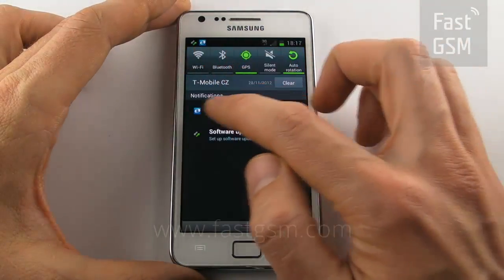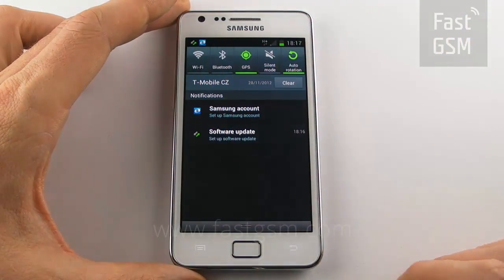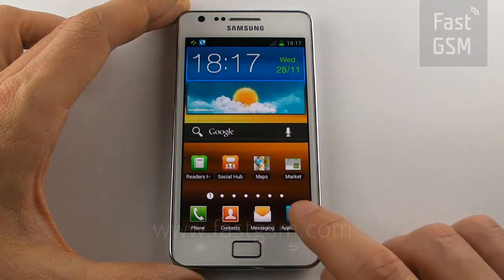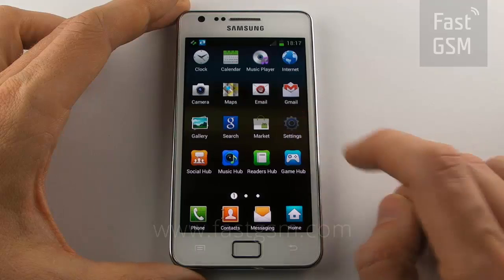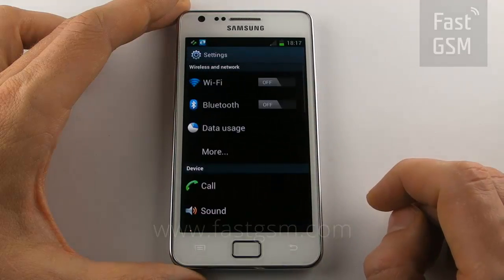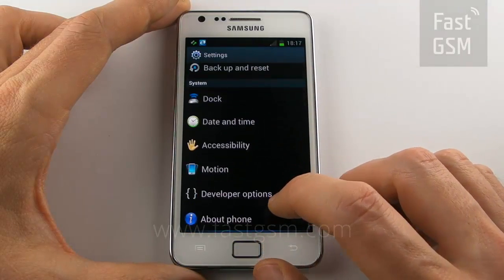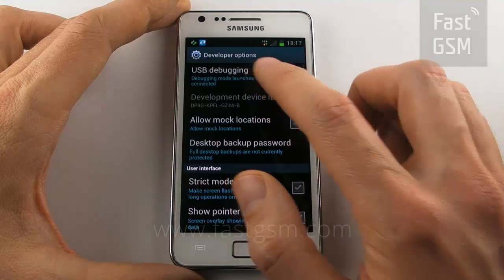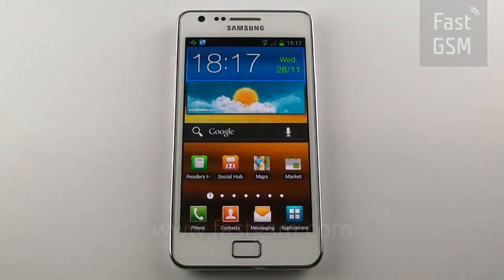Congratulations, your phone is now permanently unlocked. Now go to Applications, Settings, Developer Options and disable the USB debugging option.